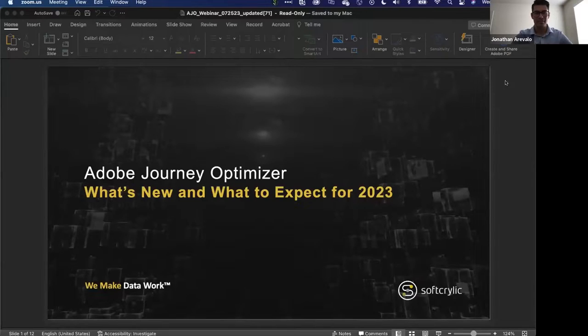Hi everyone, my name is Jonathan Revelo. I'm a data activation consultant here at Southkirlik. I've been on a variety of projects with AJO and seen the everyday workings of it. I'm in charge of our managed services team, which helps our clients understand and use AJO every single day. I'm excited to be here — thanks for having us.